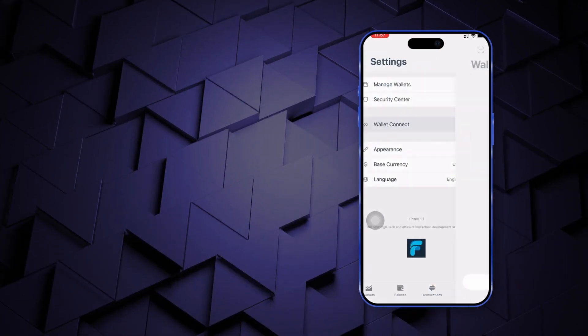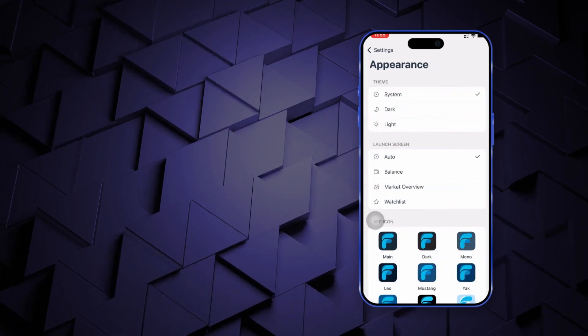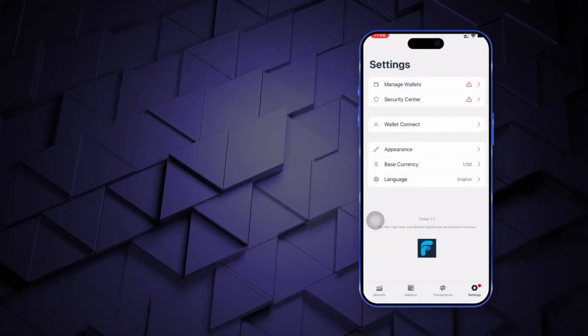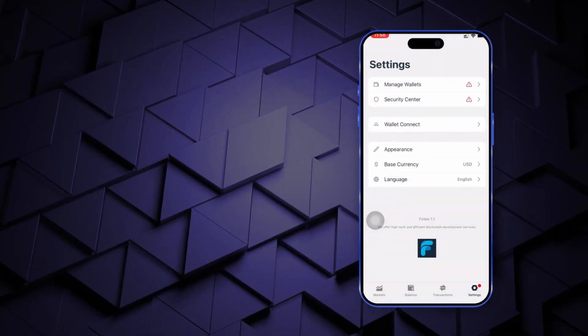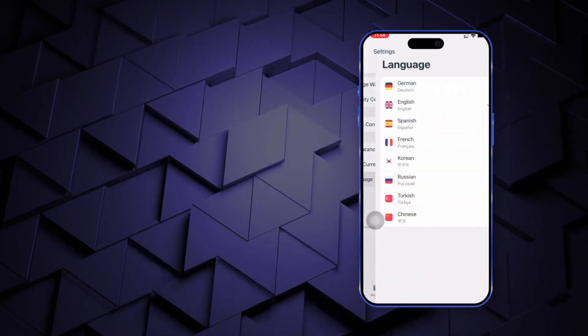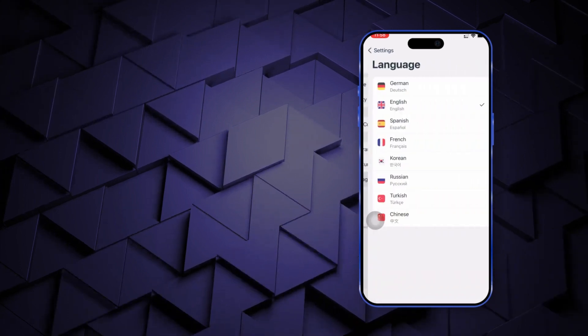Lastly, in the settings you can use the wallet connect, change the appearance of this decentralized crypto wallet app, update the base currency or app's language.